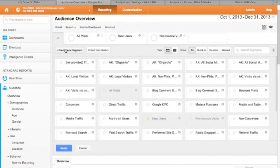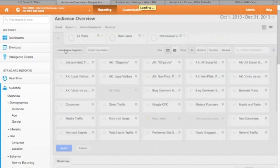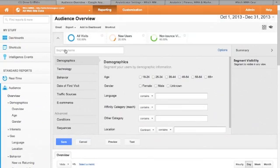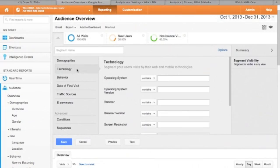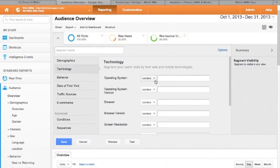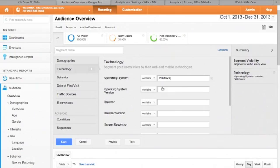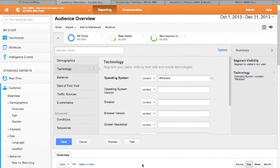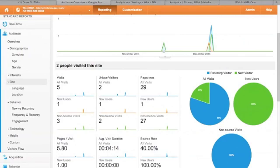You can create your own segments. For example, operating system contains Windows. Save that. And then you can add that as a filter as well. So some of the reports you might want to start off perhaps having a quick look at.